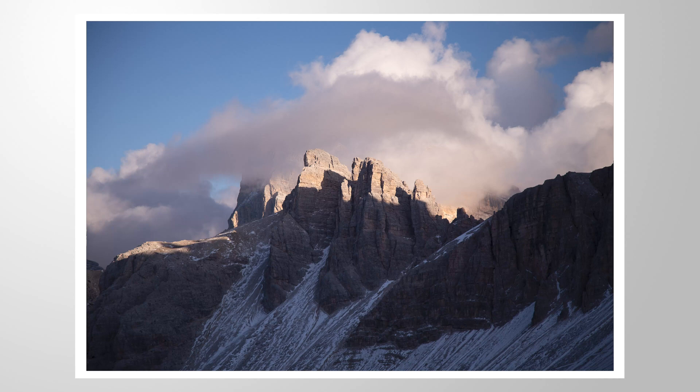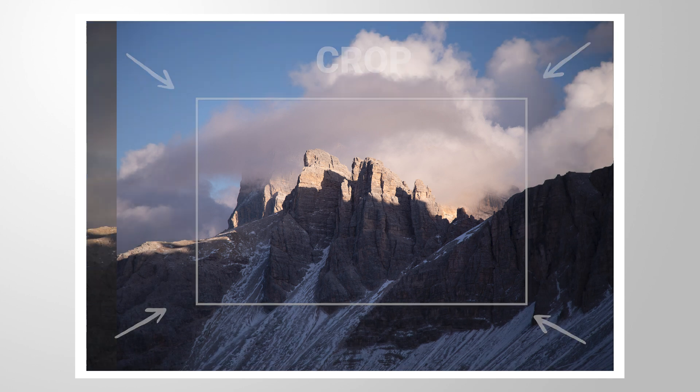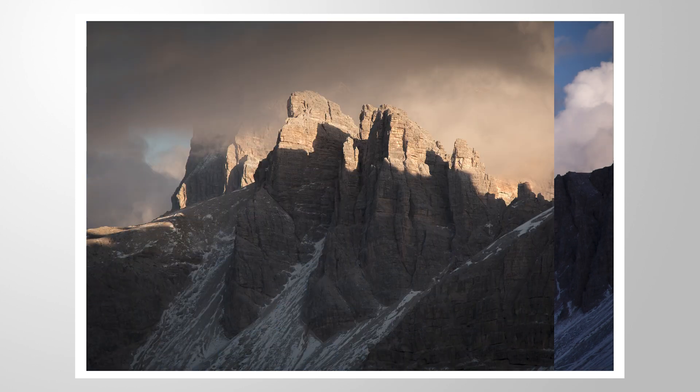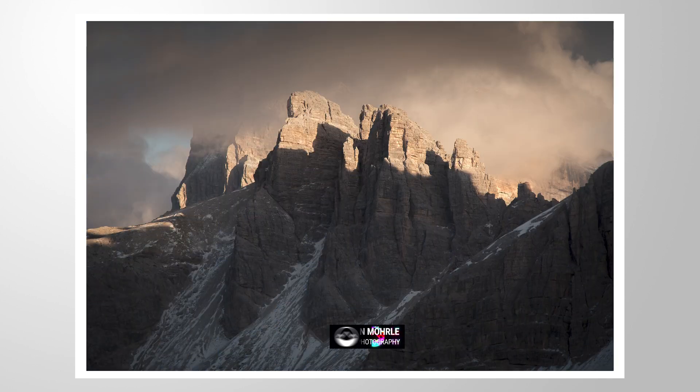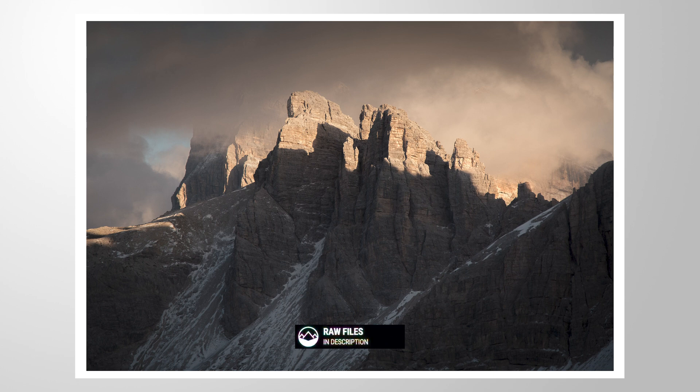With this Lightroom video, let me give you an example how cropping can save an otherwise boring image. As always, feel free to follow along by downloading the raw file from the link in the description of this video. And now let's jump into it.